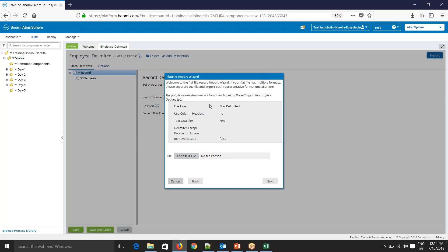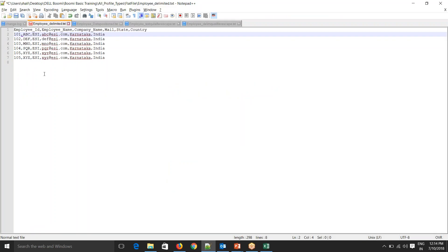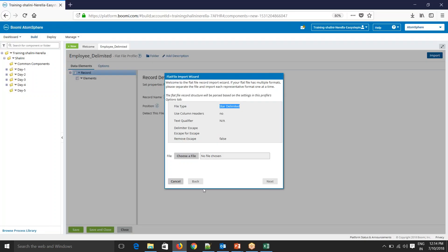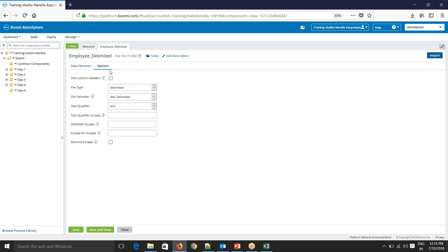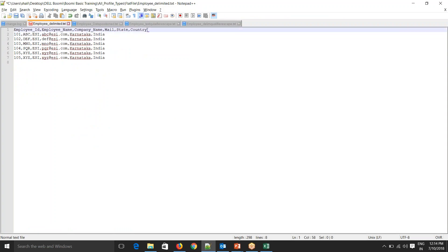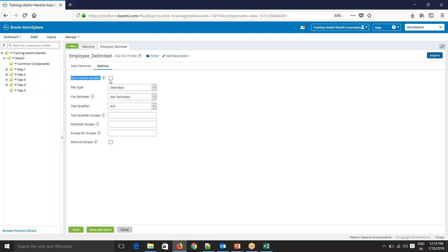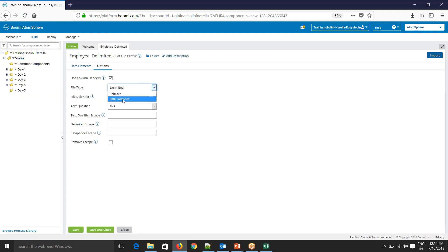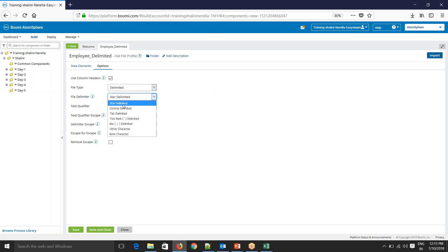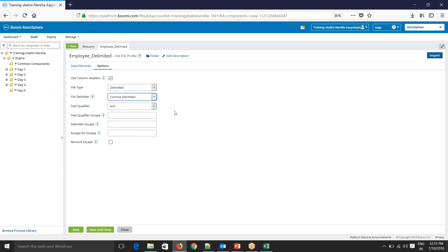Here you'll see file type star delimited which is not the case. Our file type is comma. Say cancel, go to options here. In options you see use column headers. Your file has column headers here, so you have to check this. Another interview or certification question is what is the file type—whether it is delimited or data position. There are two types: delimited or data position. Our file is a delimited file and file delimiter can be any of these characters. Now my file is comma delimited, so I'll select comma delimited.